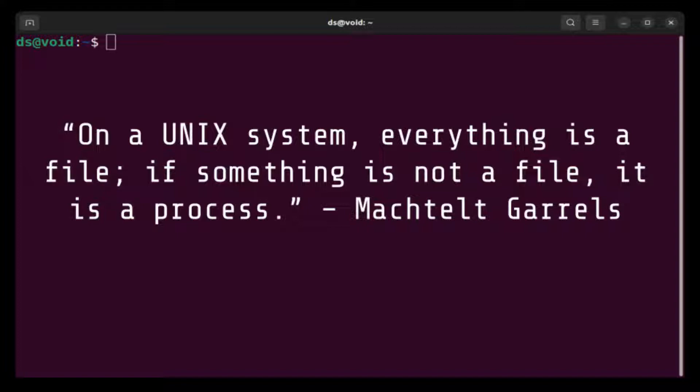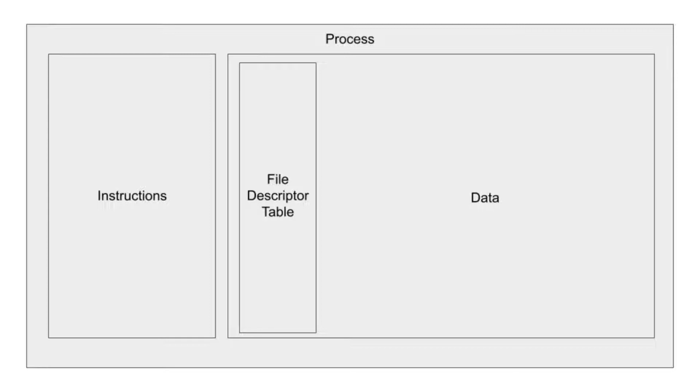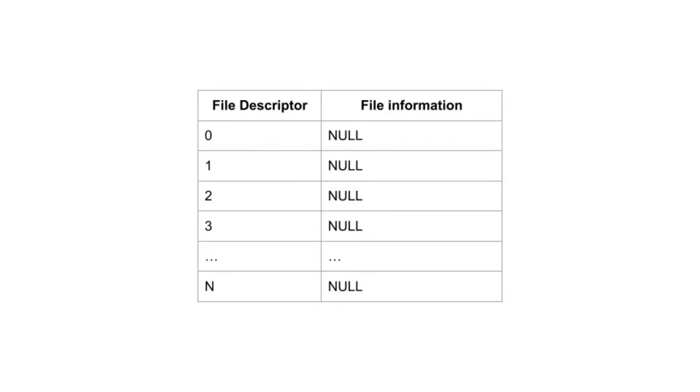A file descriptor is an integer that refers to a file. Each process has a set of file descriptors, called a file descriptor table, typically stored as an array. The file descriptor is typically an index into the file descriptor table. The file descriptor table holds all the information about each file.